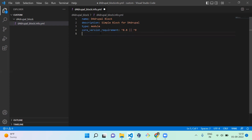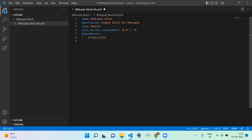Since we are going to create a block, we need to mention a dependency on the block module. We need to mention the dependency as drupal:block. That's it about the info file.